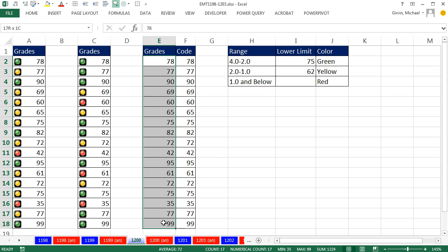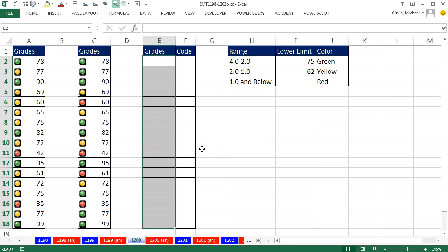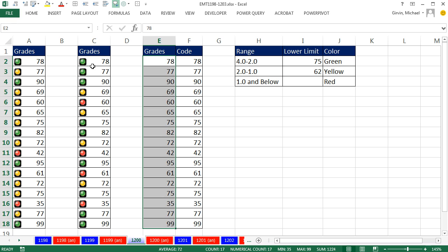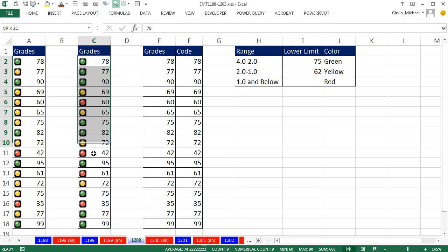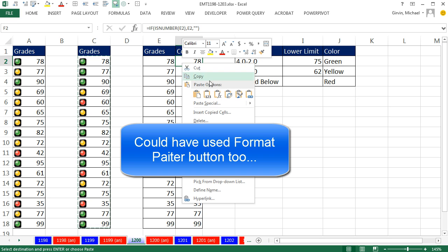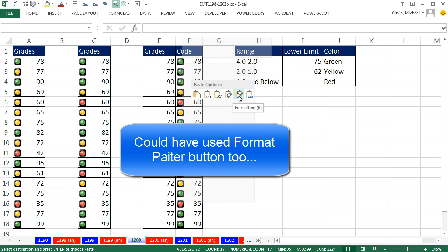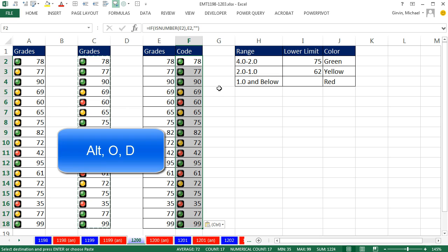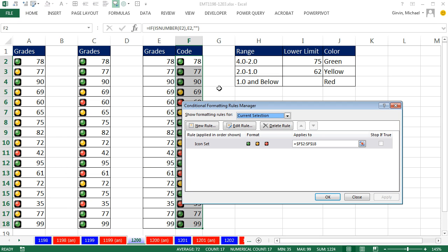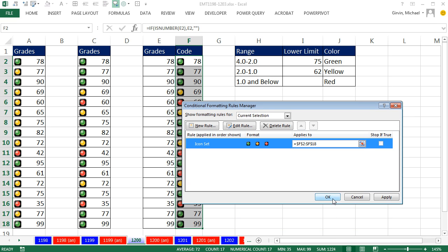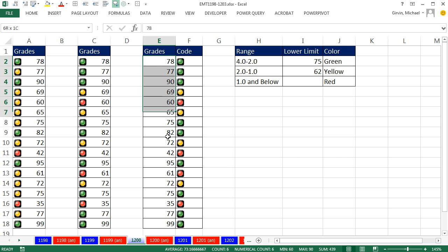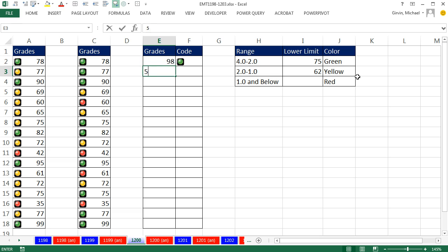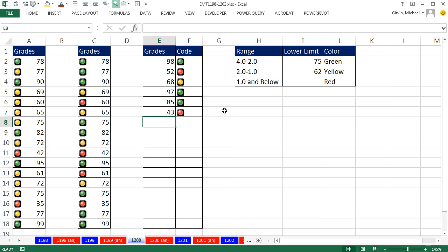Now, if we deleted all these, none of these show up. Control Z. Now, we want our icons here. So watch this. I'm just going to copy Control C, right click, and paste formatting only. Now, Alt-O-D. And we want to go Edit Rule and Show Icons Only. Click OK. Click OK. Now, when I highlight and delete, I can just enter my grades, a 98, a 52, a 68. And that is amazing.